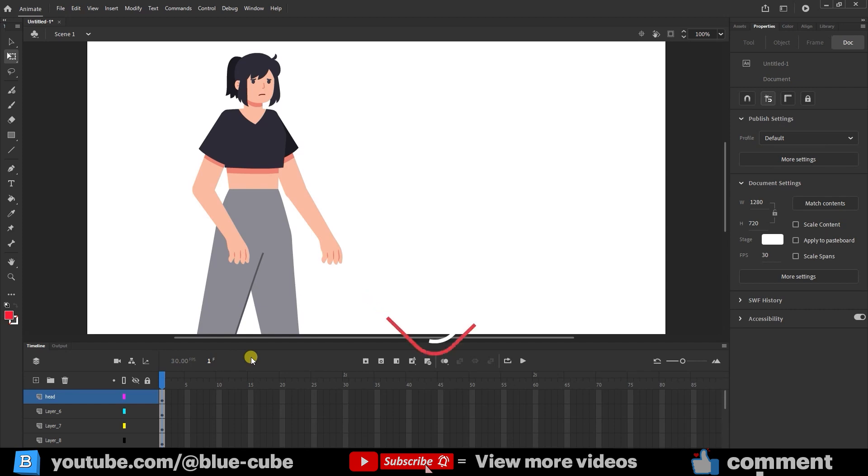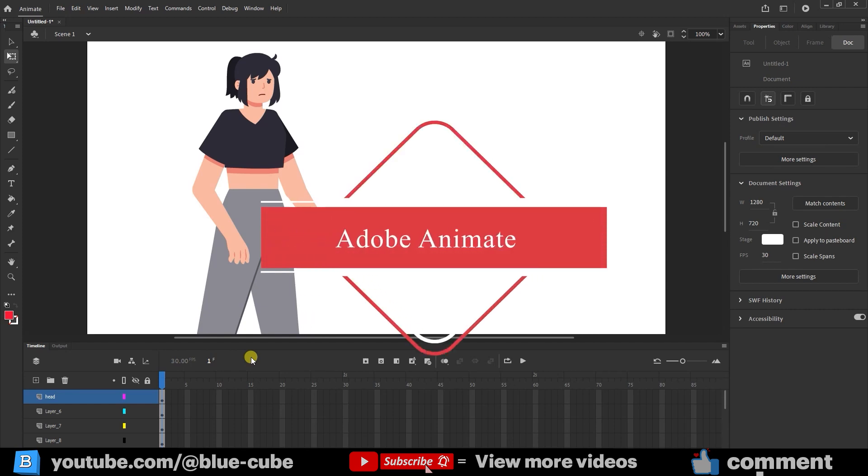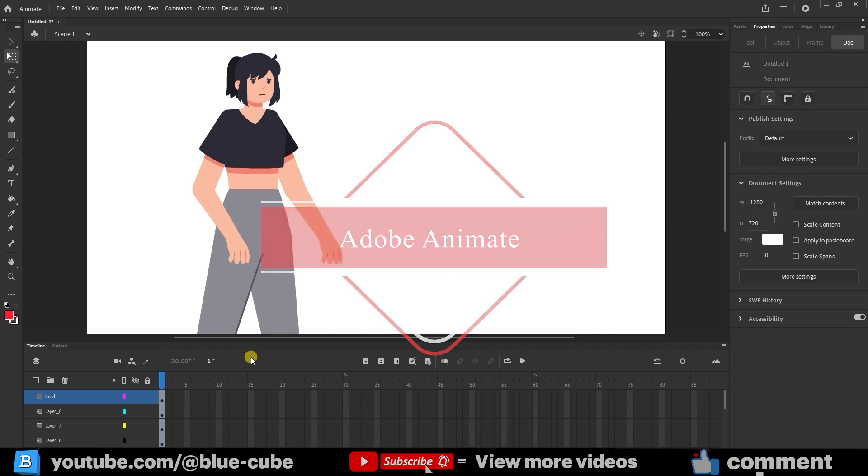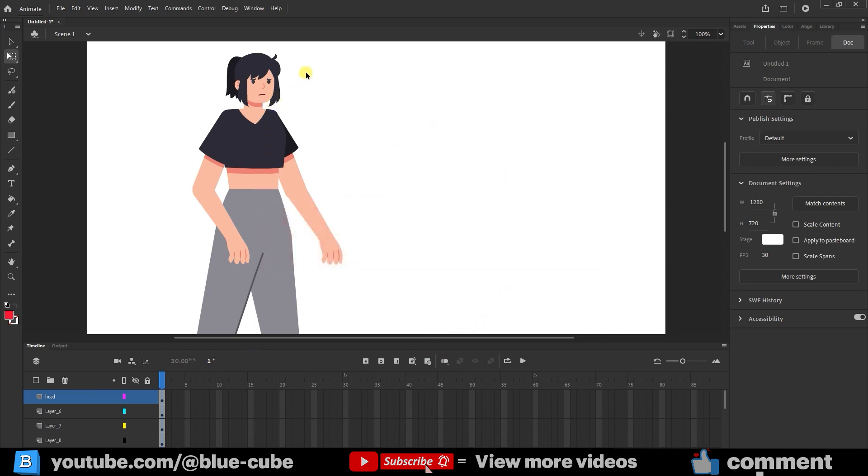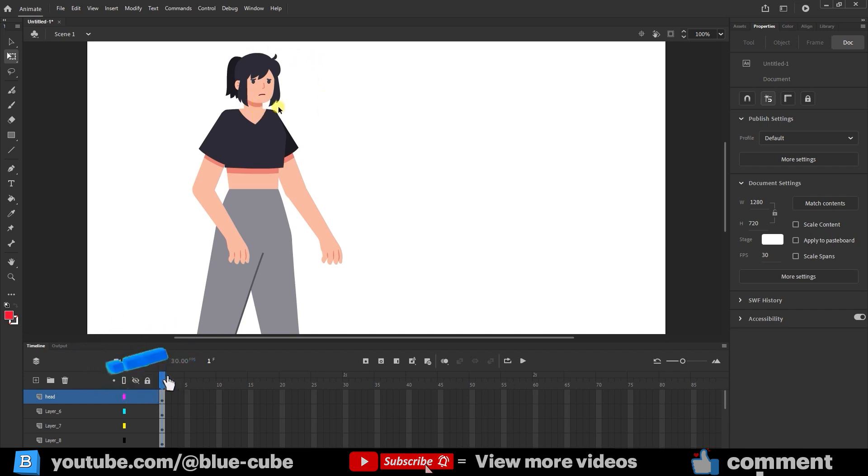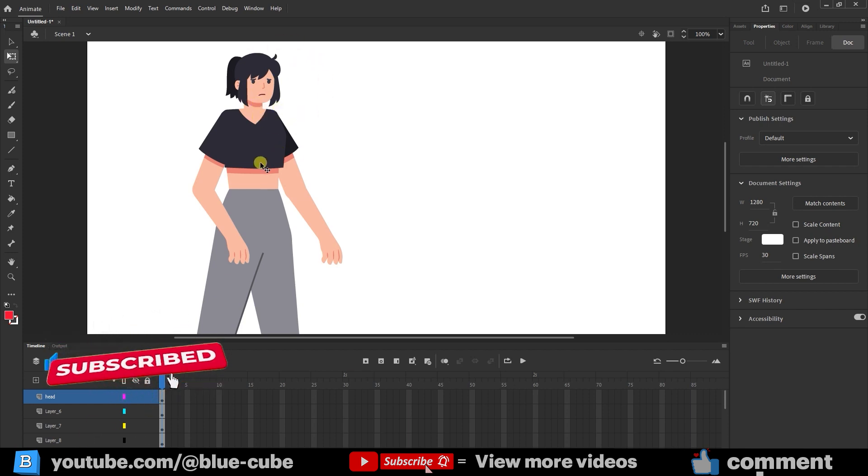Hello to all the friends and loyal followers of the BlueCube YouTube channel. I hope you're all doing well. I'm here with the continuation of the Adobe Animate tutorial from scratch. In this video, which is the second part of creating a character using images, we'll focus on animating the mouth.